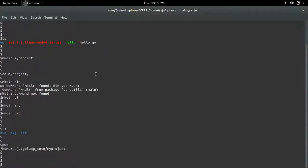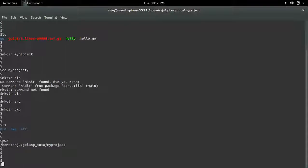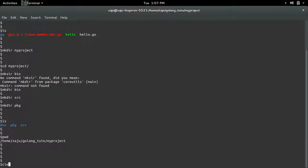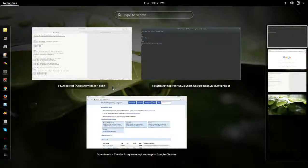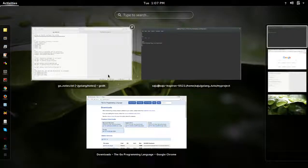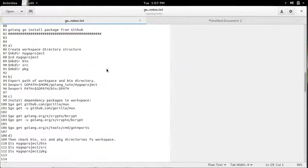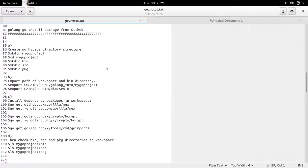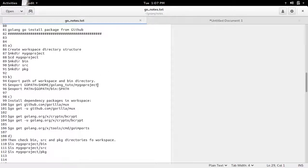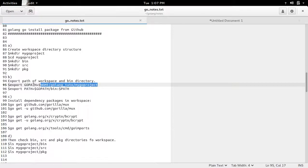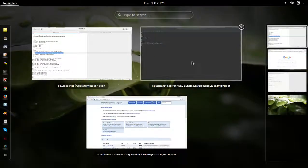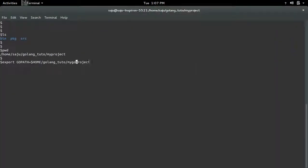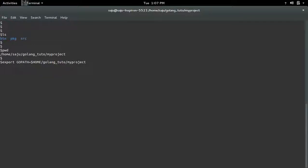So now our workspace or project directory is ready. Next, we need to export the location of workspace. So for that, we need to save the location of workspace in goPath variable. Then export it.